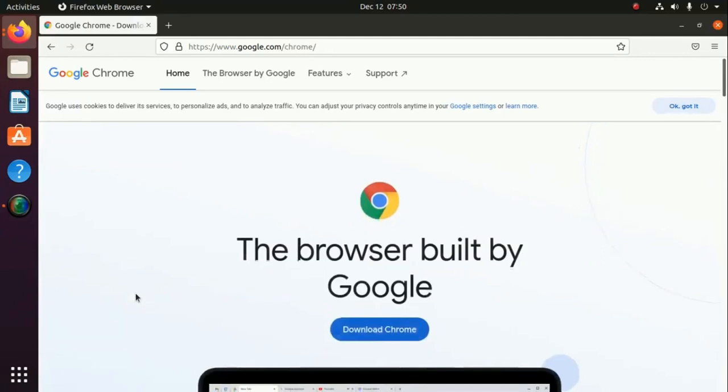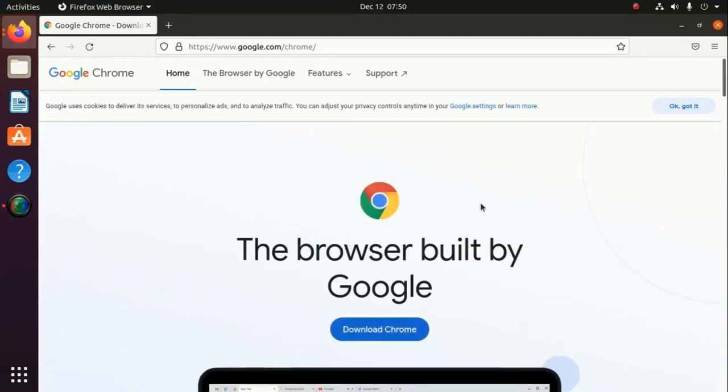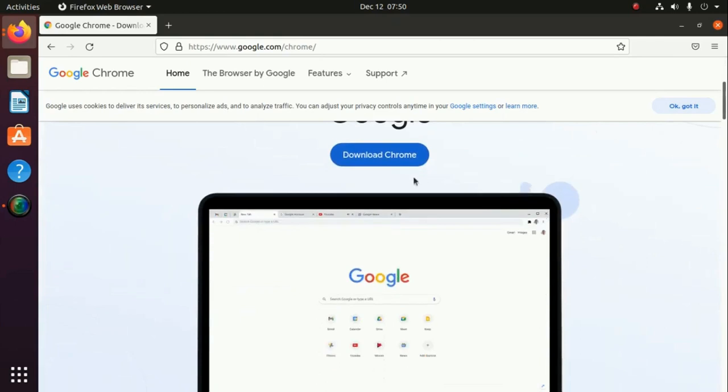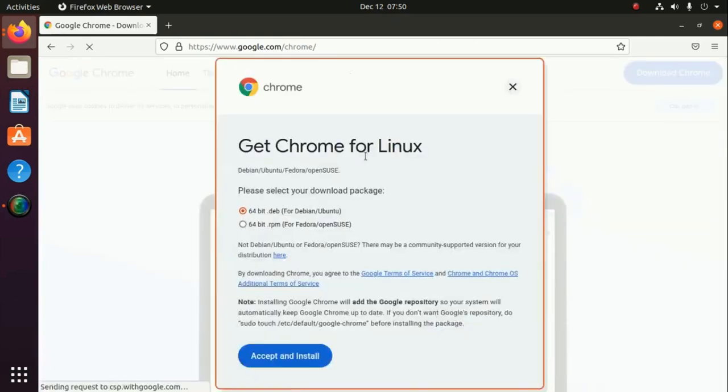www.google.com/chrome. Now click on this download button. Get Chrome for Linux. Please select your download package.